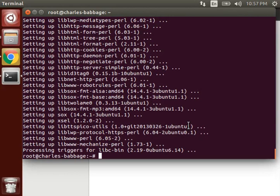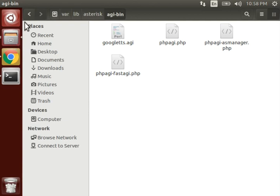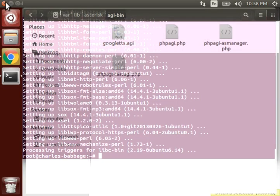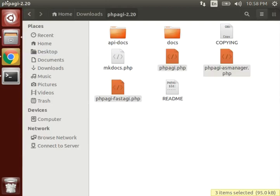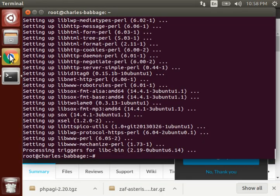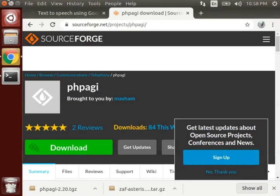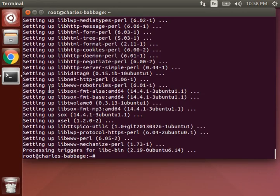Now let's move to our extensions.conf file and build some new dial plan. Close this. We don't need this. Close this also. So let's move to our dial plan.